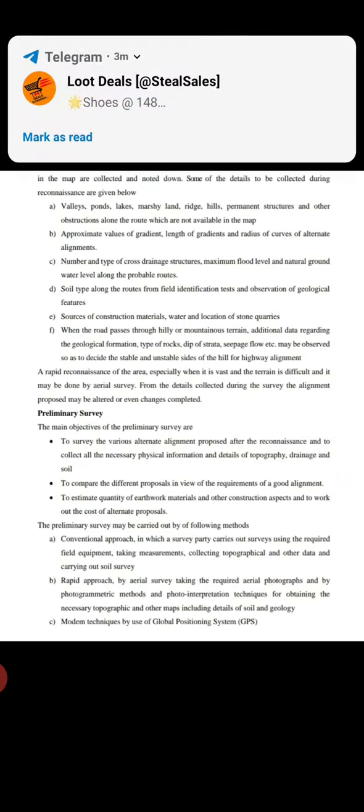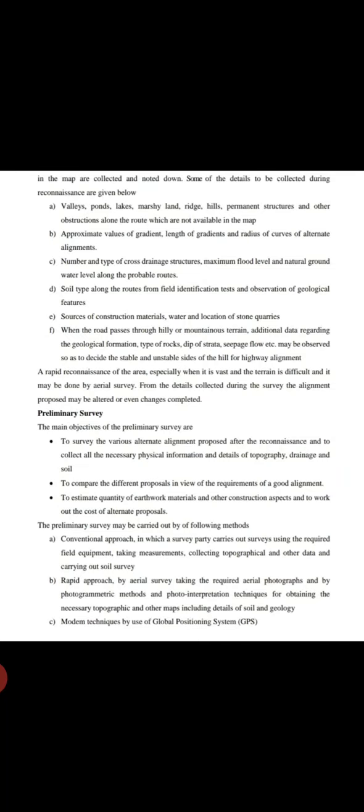And other construction aspects, and to work out the cost of alternate proposals. The preliminary survey may be carried out by the following methods. The first one is a conventional approach in which the surveyor carries out a survey using the required field equipment, taking measurements, collecting the topographical and other data, and carrying out the soil survey.